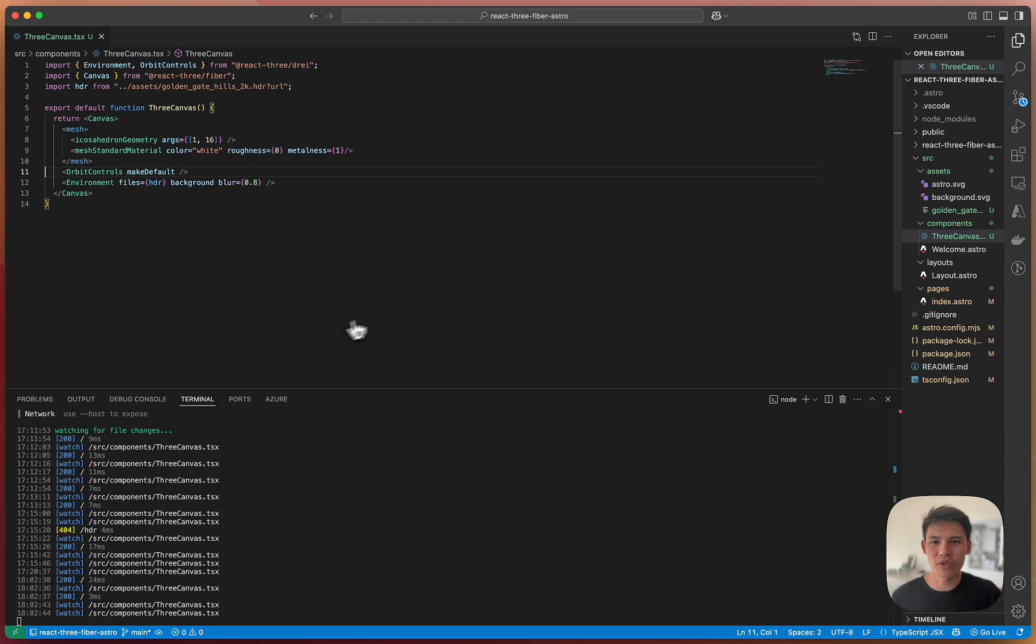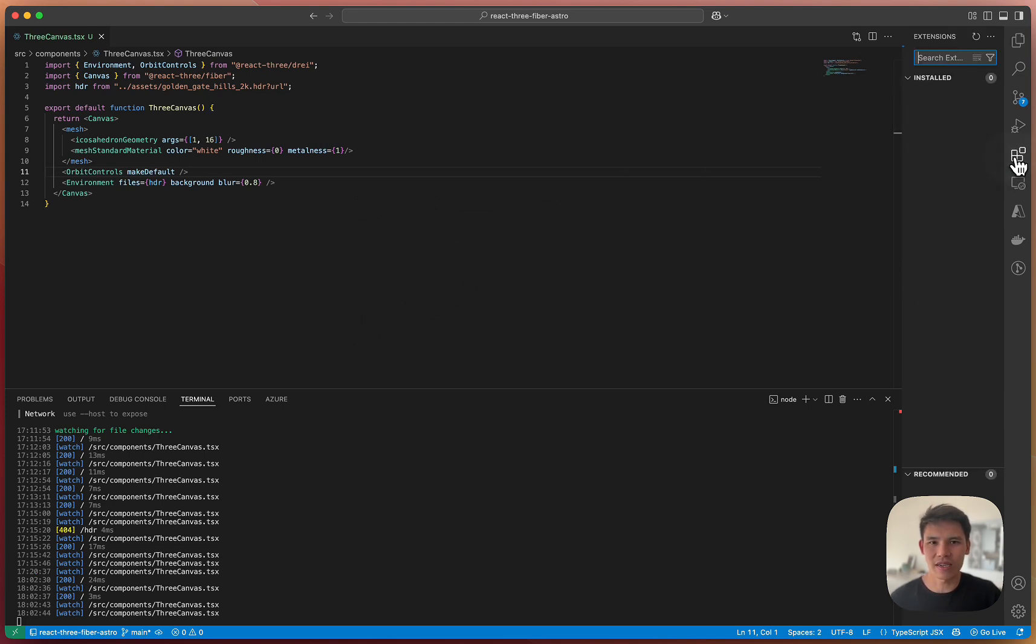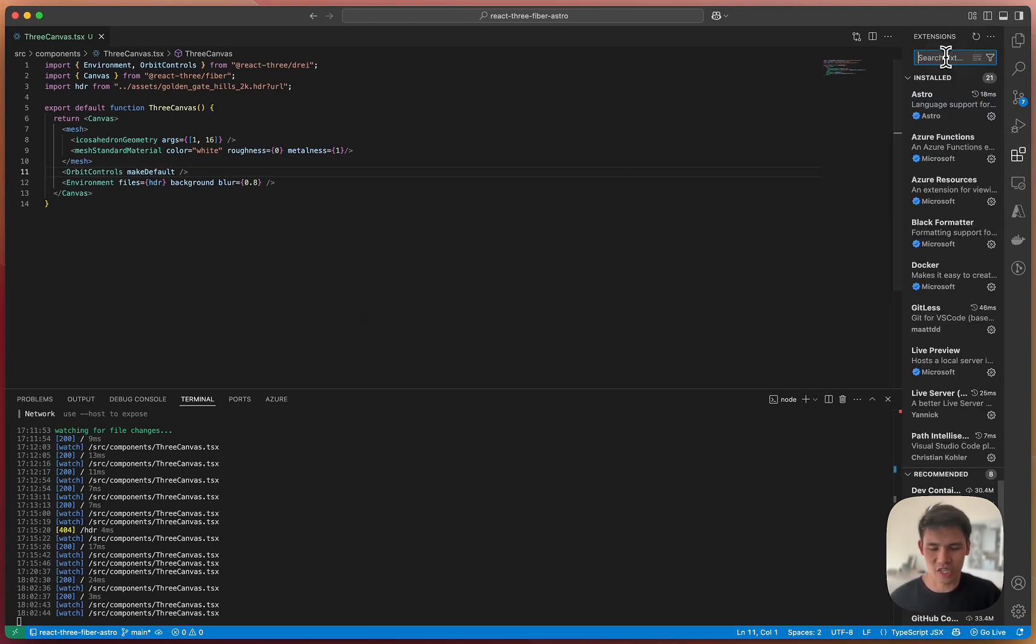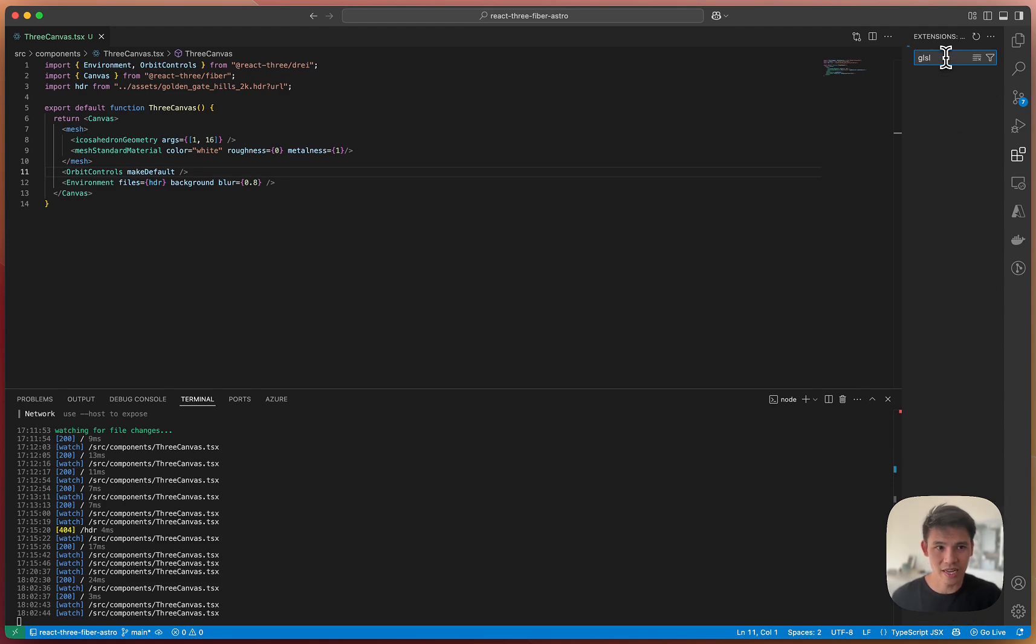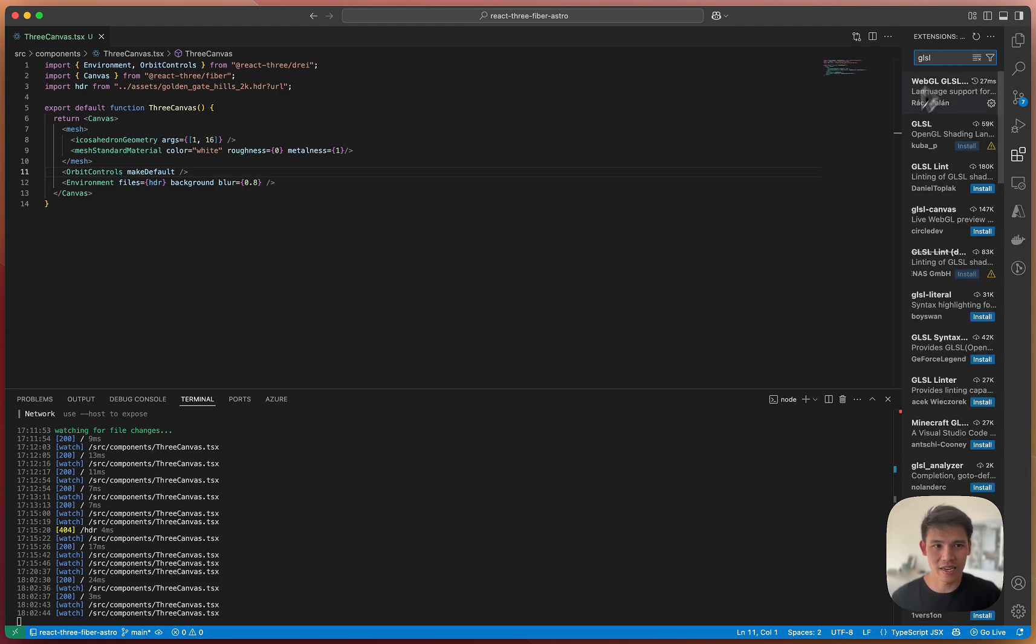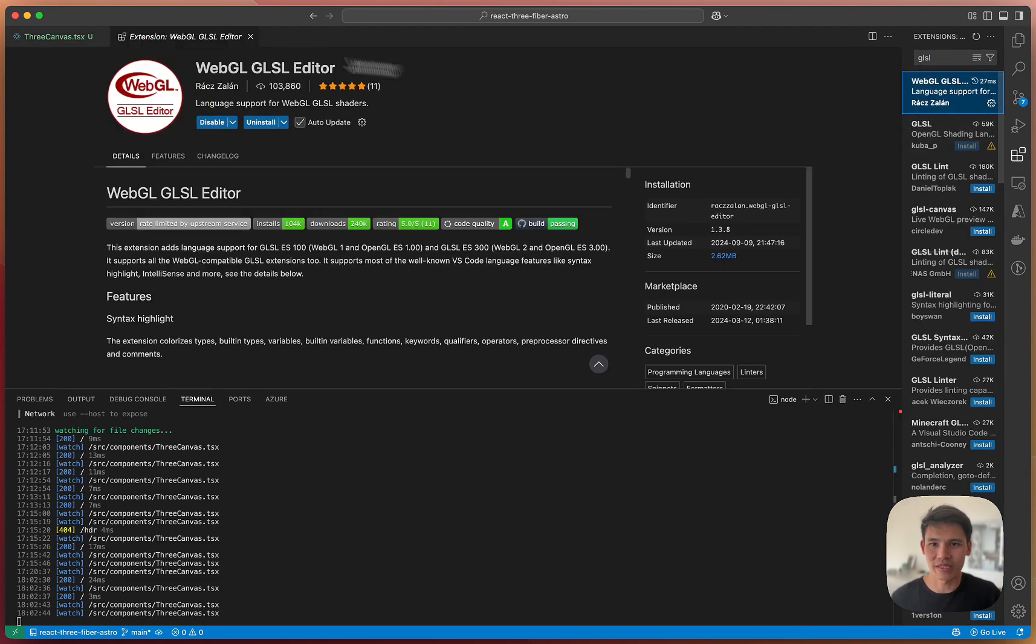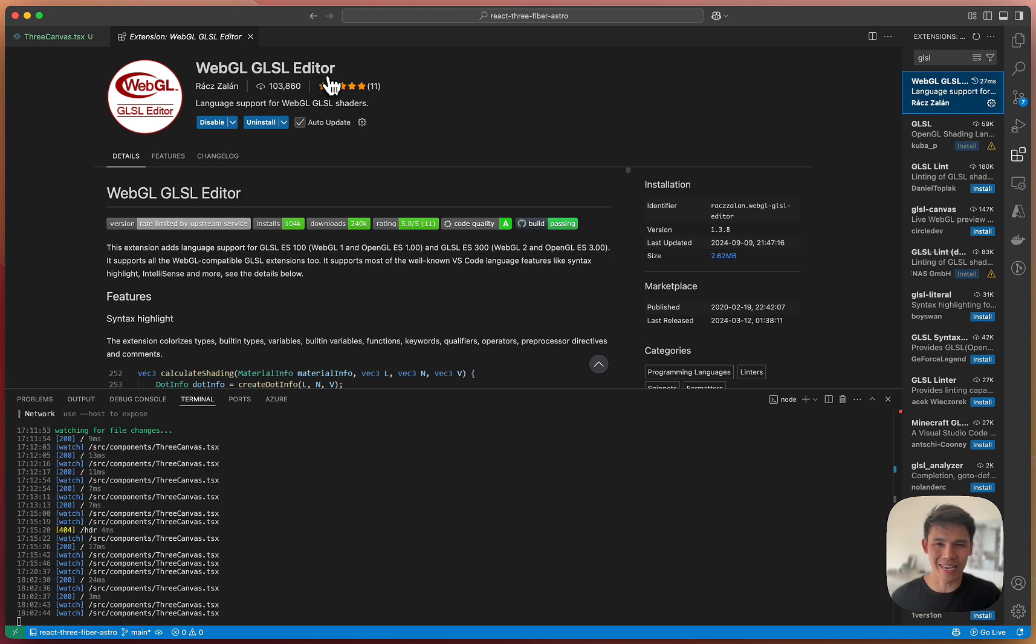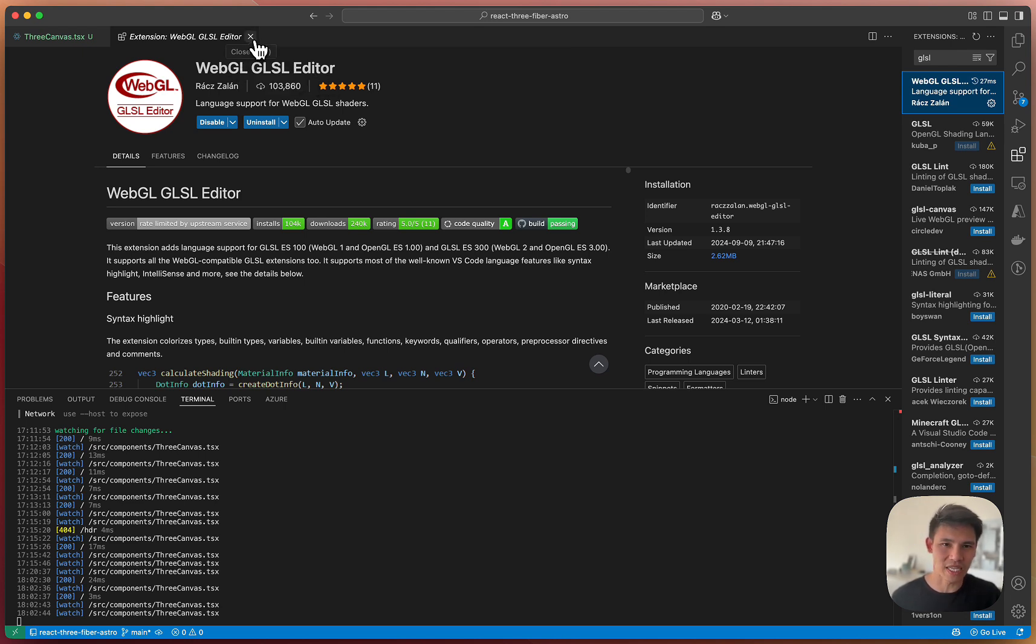Let's go to our VS Code. I want to just suggest that we install this extension, WebGL GLSL Editor. It gives us syntax highlighting and also formatting and makes the shader writing process a little bit more enjoyable.